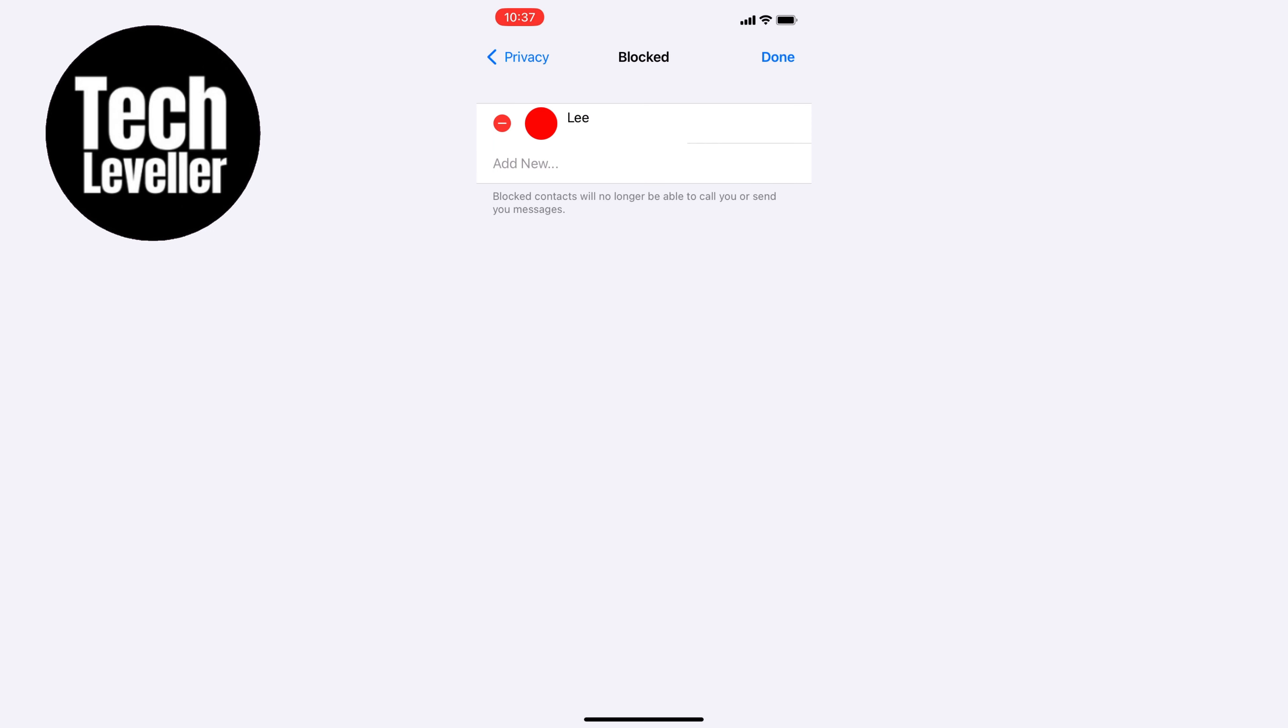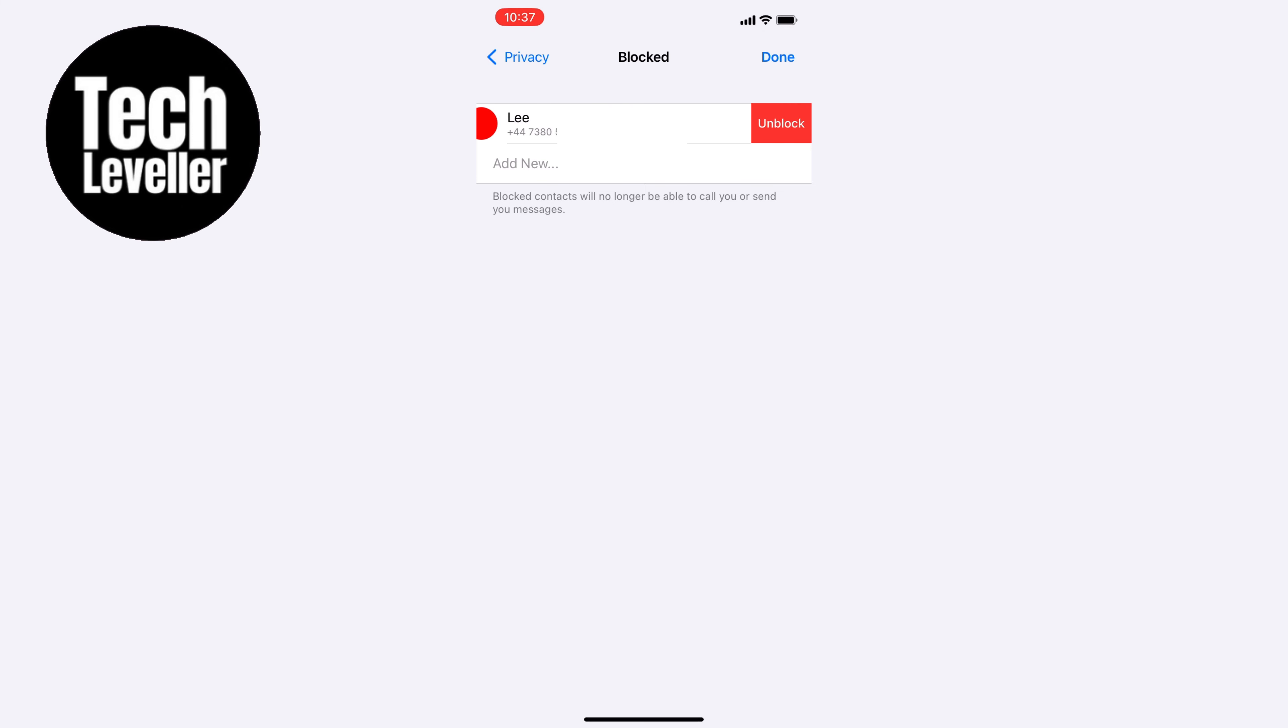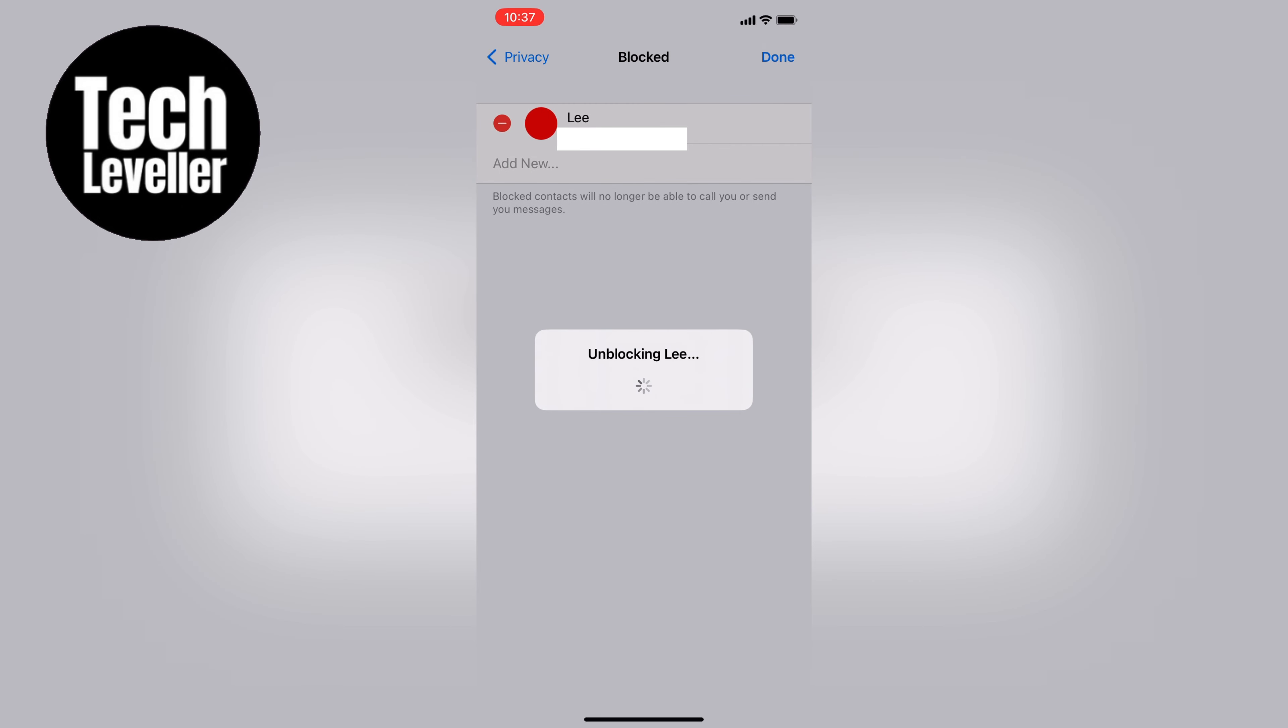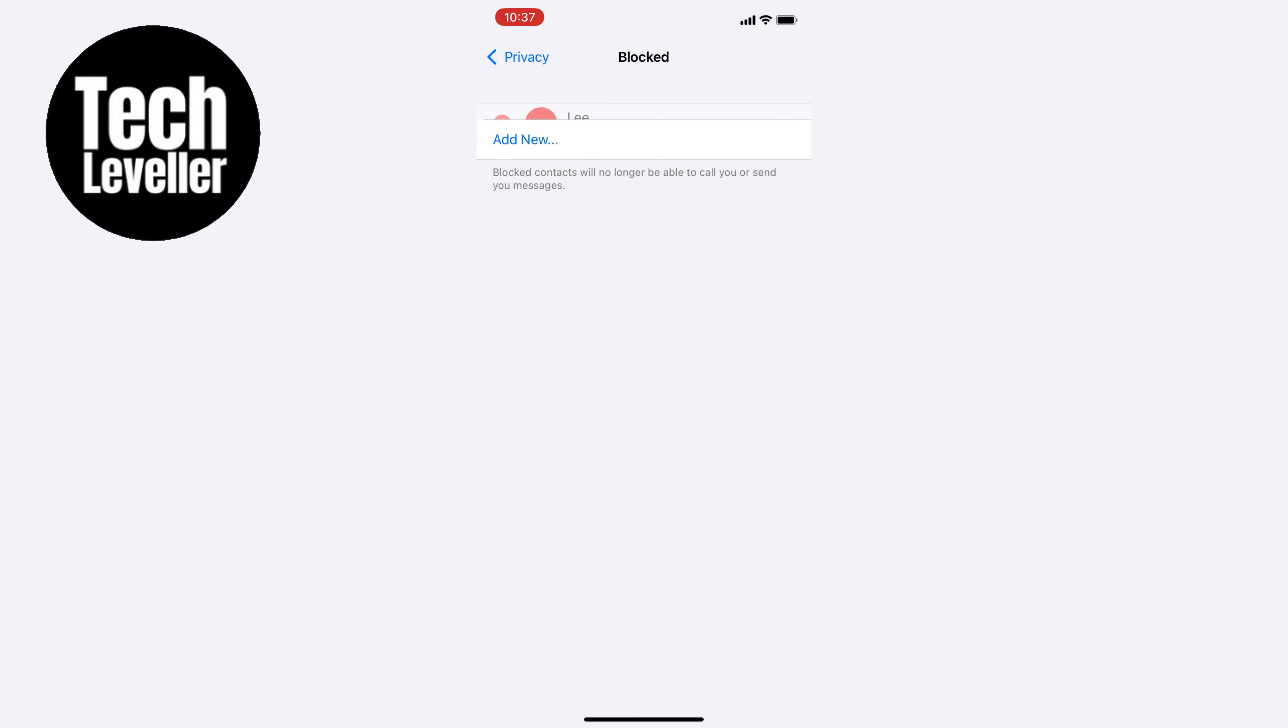That's it, now you know how to unblock someone on WhatsApp. Hope this tutorial was helpful and if you have any questions or comments please leave them down below. Thanks for watching and I'll see you in the next video.